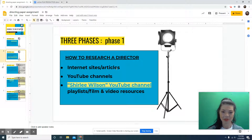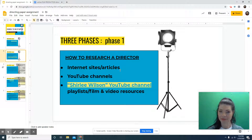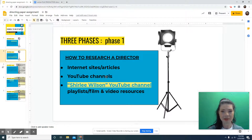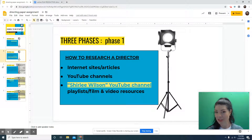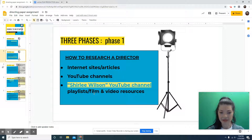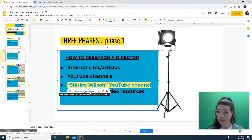You're supposed to research a director — how do you research a film director? Well, you go to the internet and type in their name. You will see a bunch of articles, information will come up — read those, just kind of learn about them. Go to YouTube, type in their name, see what videos come up. A lot of people make YouTube videos on famous directors because people love movies and they love their directors. Also, go to my YouTube channel, Shirley Wilson. If you go to playlists, I have a playlist called Film and Video Resources.